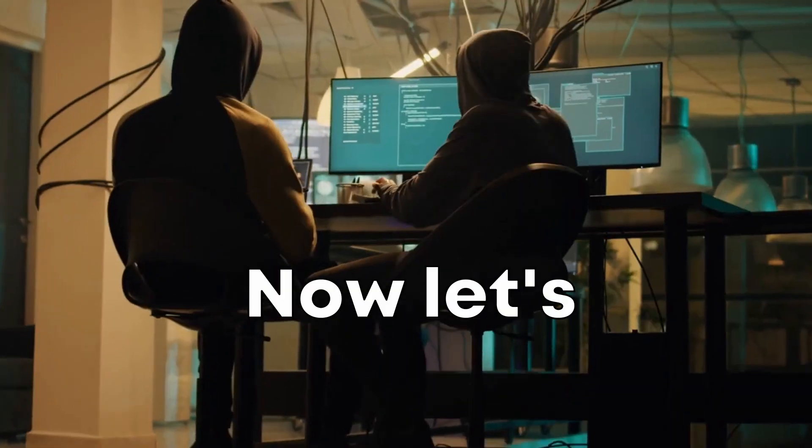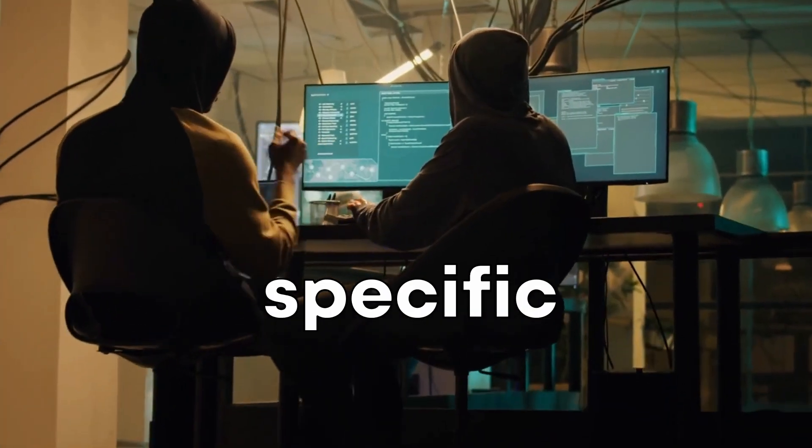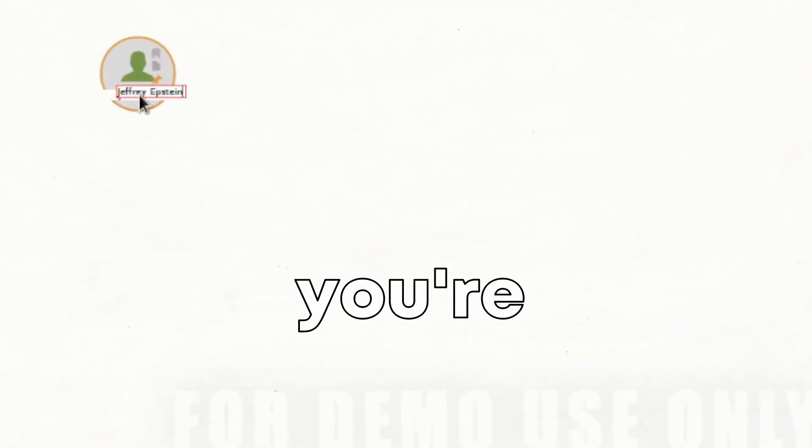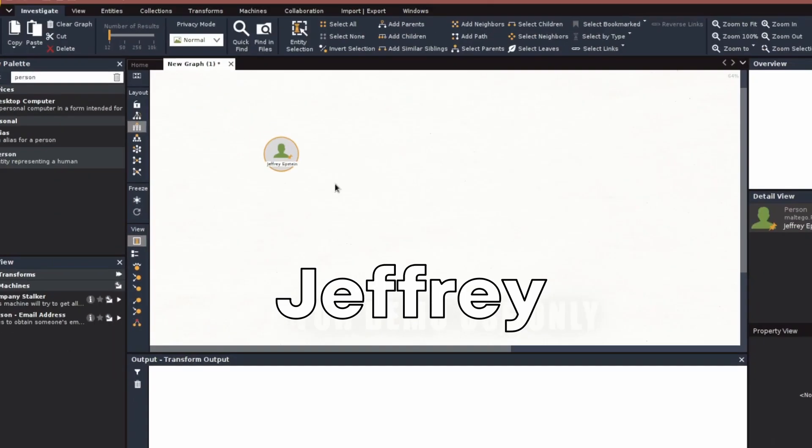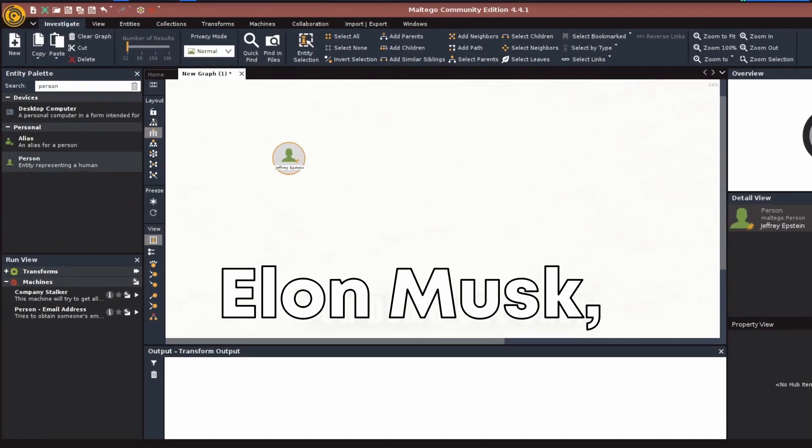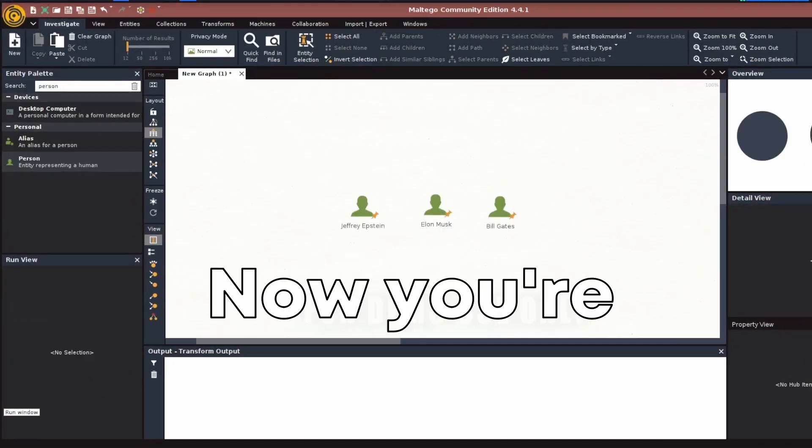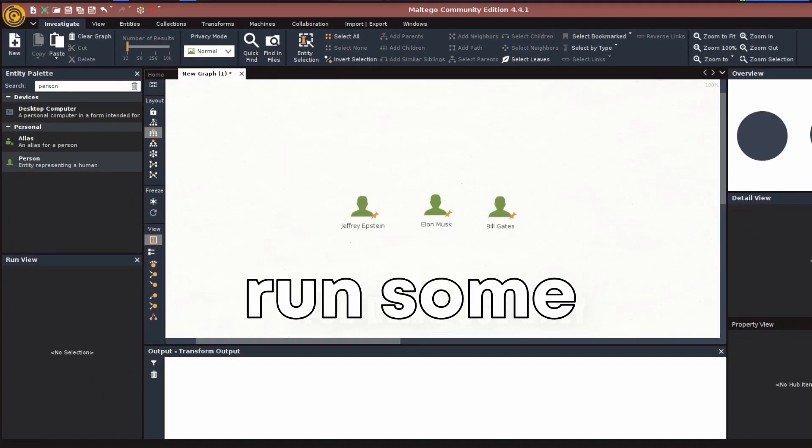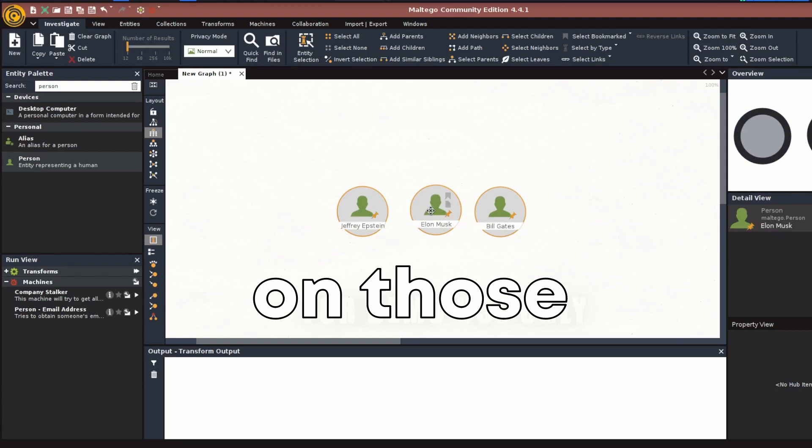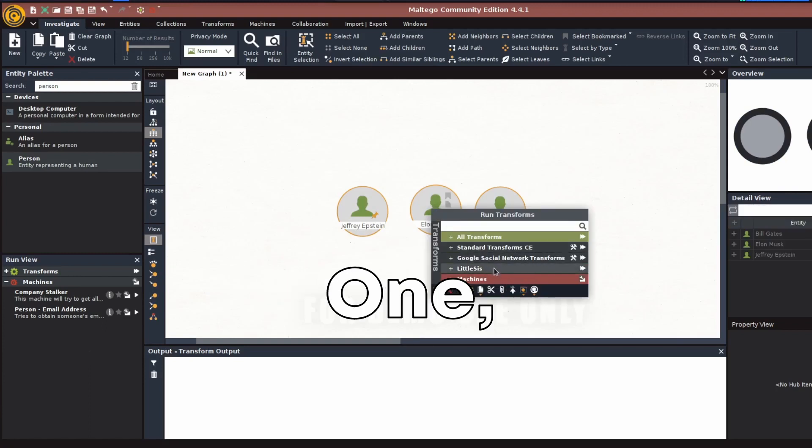Now, let's look at a specific example. Start by adding three person entities to the graph, one for each individual you're investigating: Jeffrey Epstein, Elon Musk, and Bill Gates. Now you're ready to run some transforms on those entities.